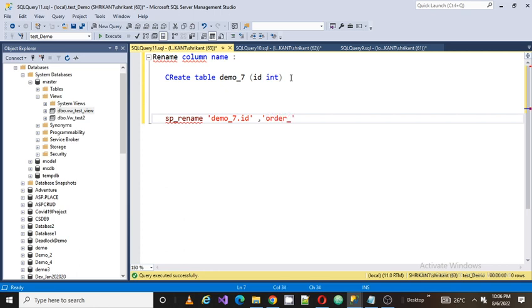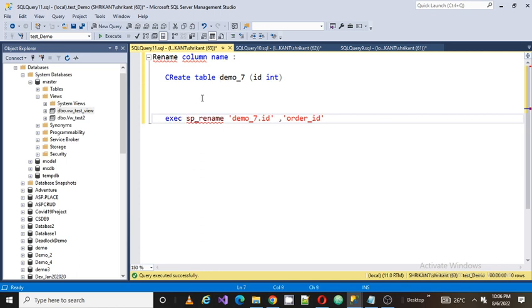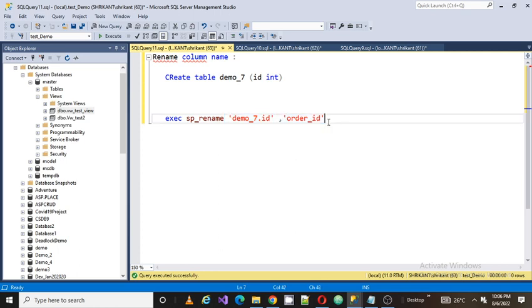If you try to understand, this is a stored procedure sp_rename, and the first parameter I am passing is the old name. The second value I'm passing is the new value.